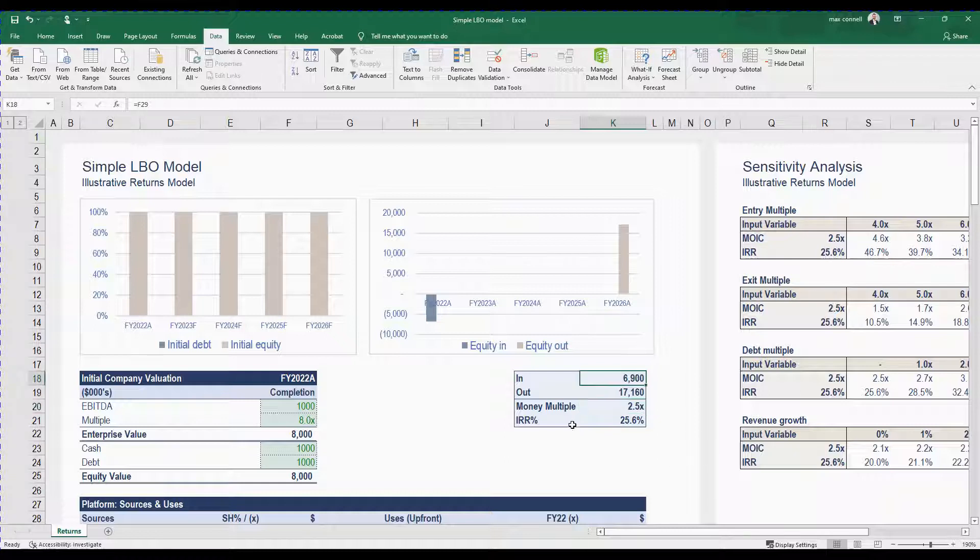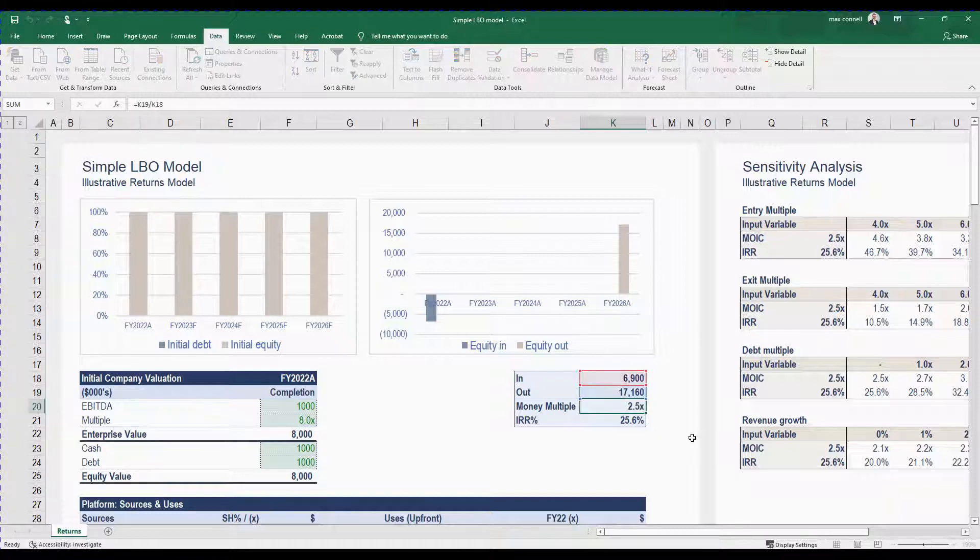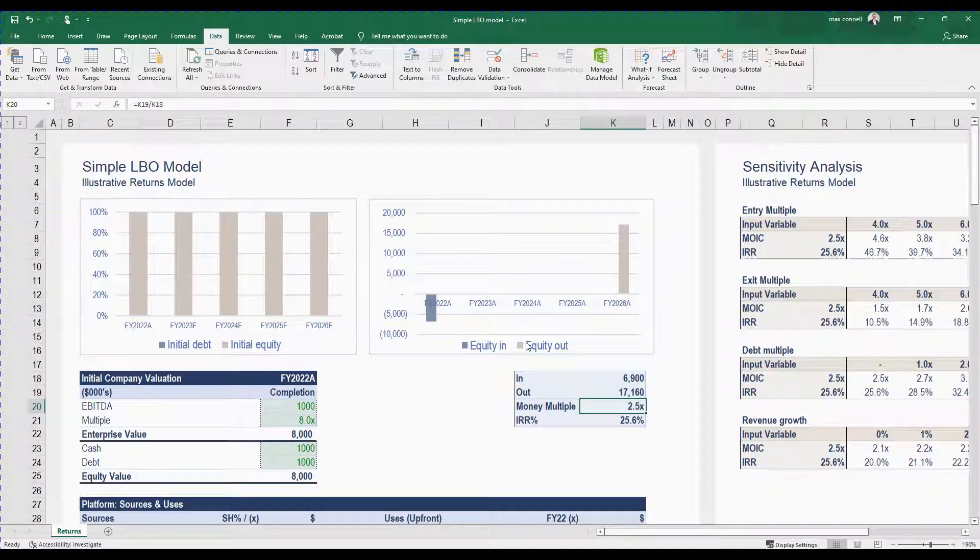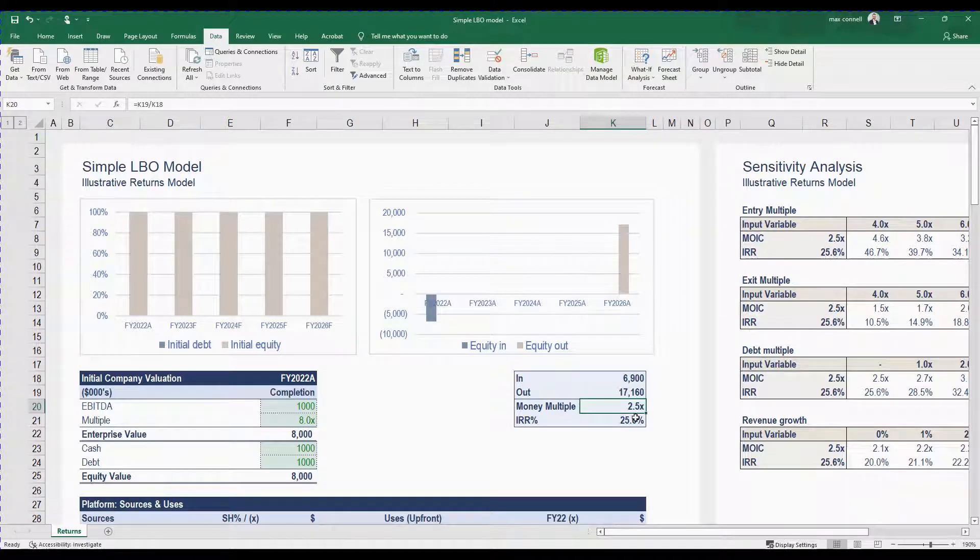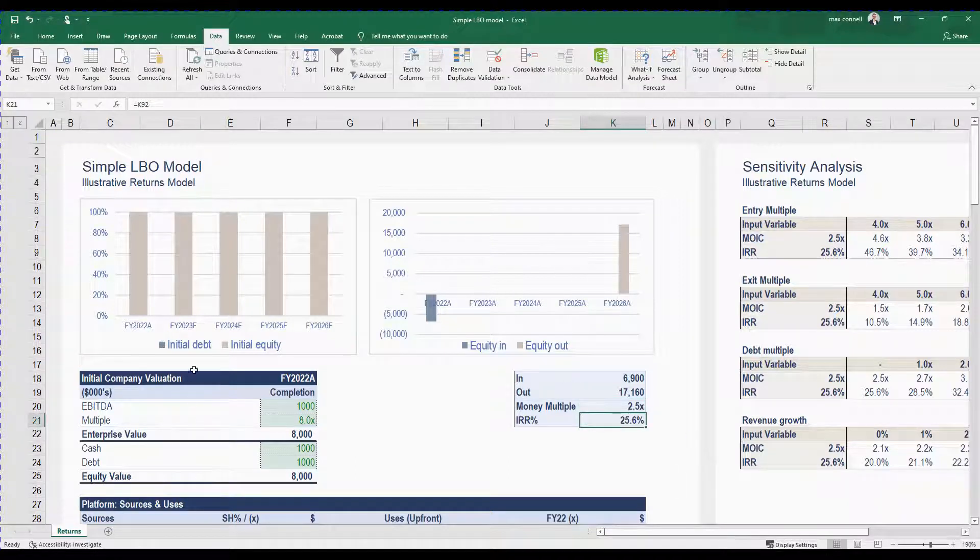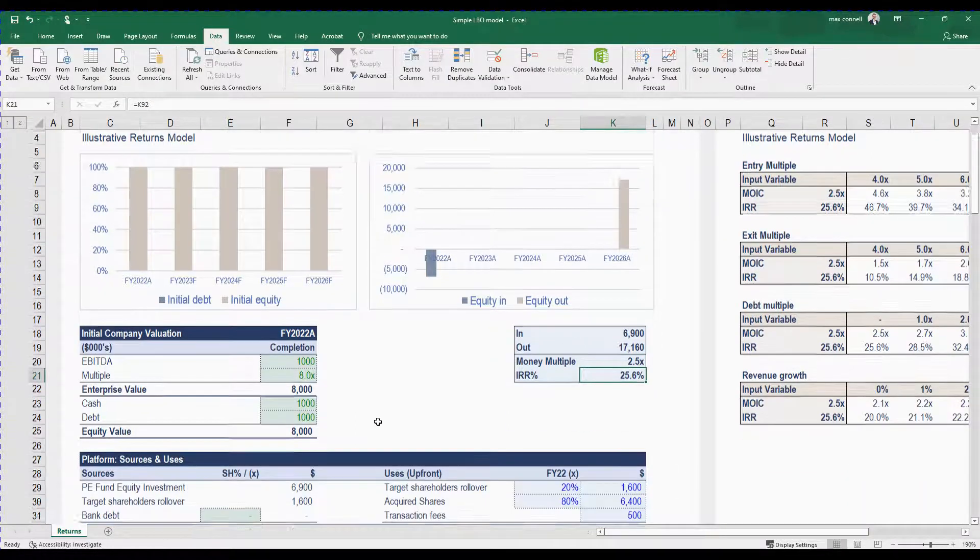So basically if we put in for example 6.9 million or 17.1 million we're basically getting a two and a half return on that money in four years, which basically equates to a 25% a year gain on investment.